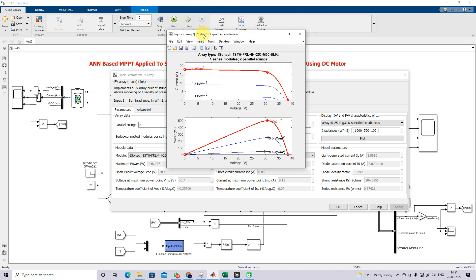This is the IV and PV characteristics of the considered PV array. The maximum power at 1000 watts per meter square is 498 watts. This maximum power varies depending upon irradiation.